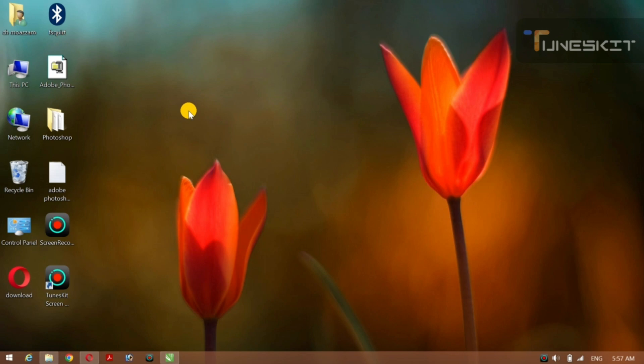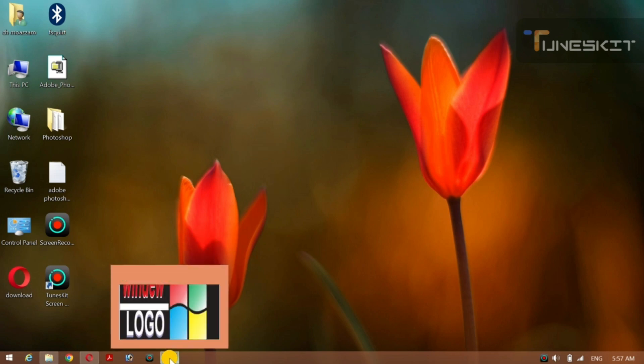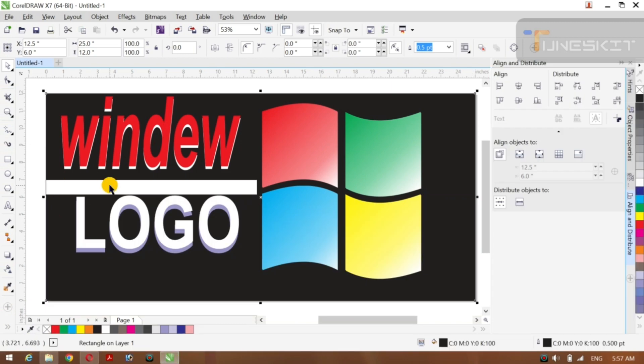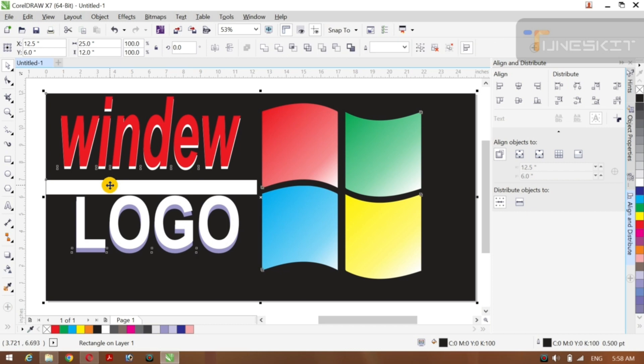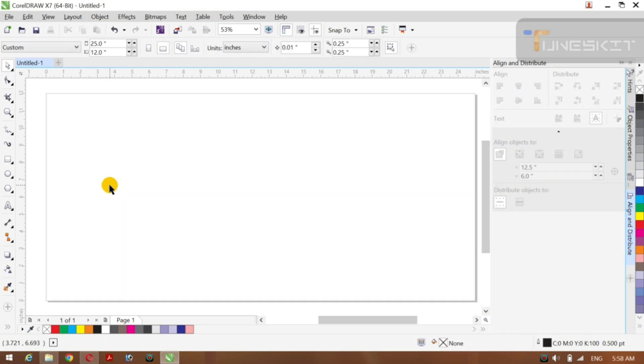Hello everyone, my name is Mouzam Ali and my channel is Coral Design House. Today we will create a 3D logo with the Polygon tool. Now we will create a 3D logo — press Ctrl plus A and delete it from the keyboard.